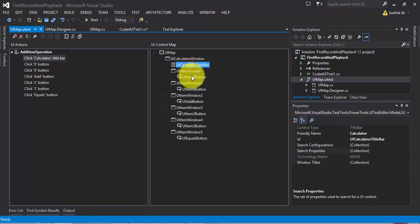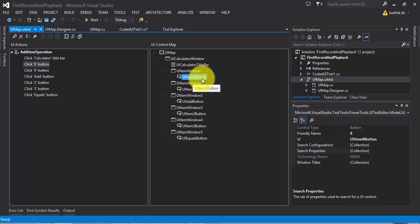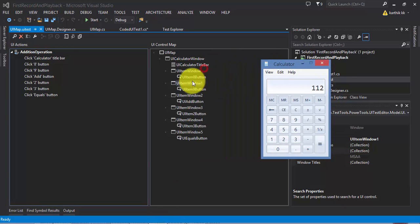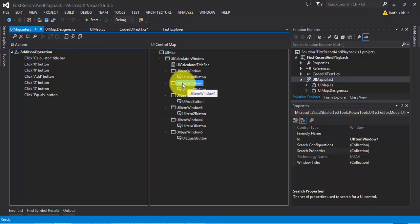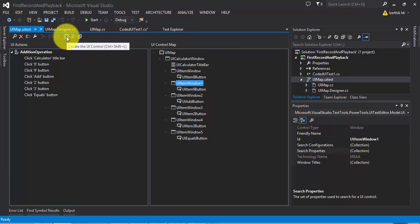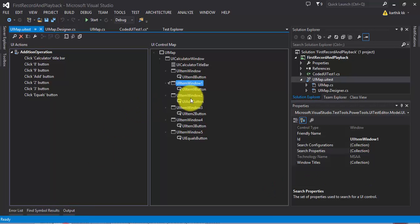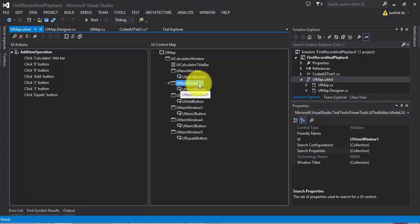There is a title bar and a UIItemWindow, and within that item window there is a button. Similarly, there is another item window containing button 9. Let's highlight the UIItemWindow to see what it actually is — I'll click this control and use 'Locate the UI Control'. You can see it's locating my control, but it's directly locating my button rather than the window.